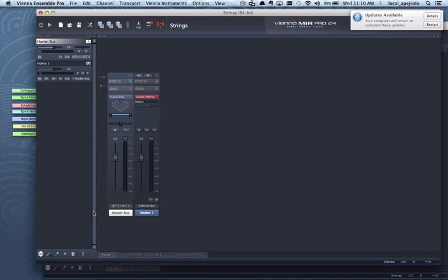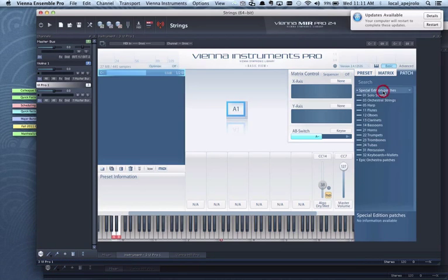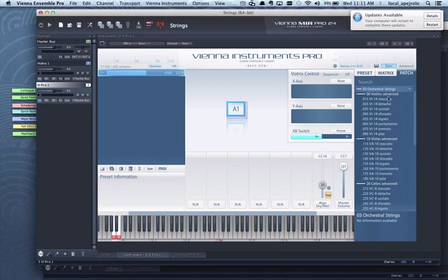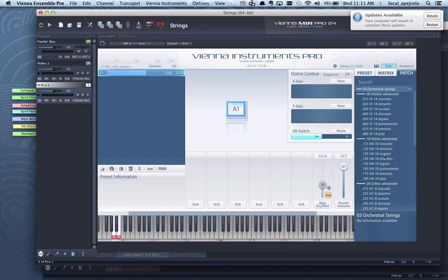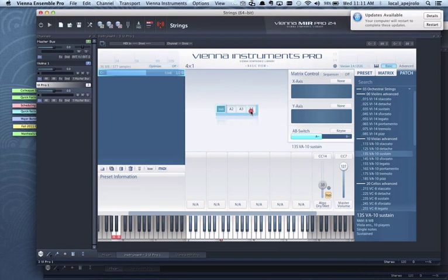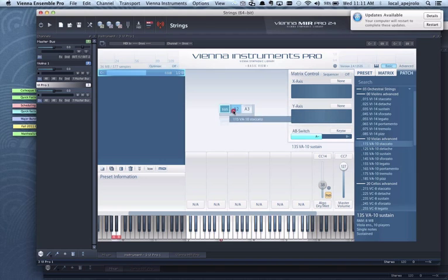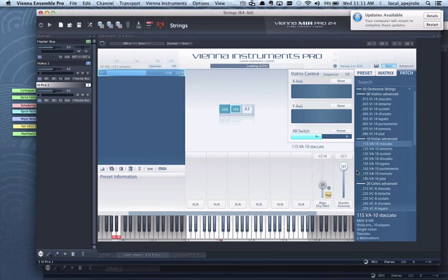Now I'm gonna add the second instrument which I'm gonna use for the viola. So I'm gonna go back to orchestral strings. I'm gonna use sustain viola and I'm gonna add my staccato and pizzicato.